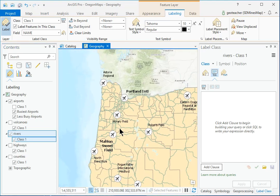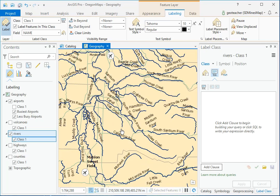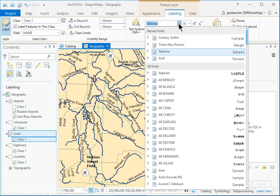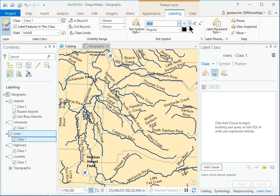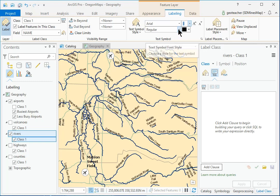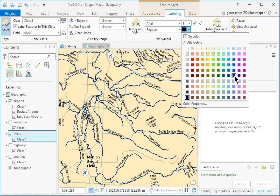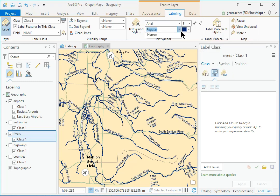Zoom to about 1 to 1 million to make the rivers and labels appear. On the Labeling ribbon, change the symbol to Arial, 8 point, dark blue, italic.